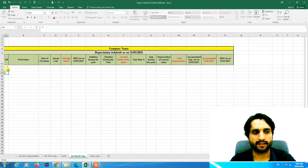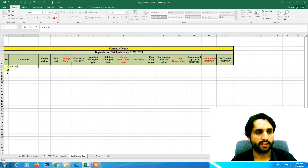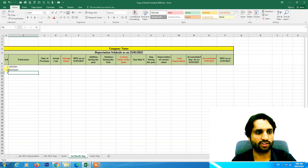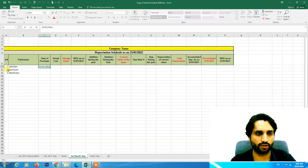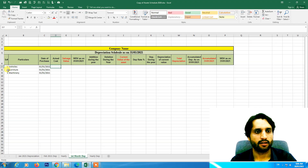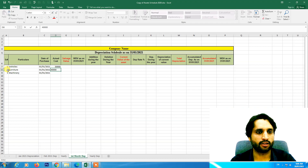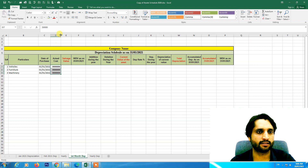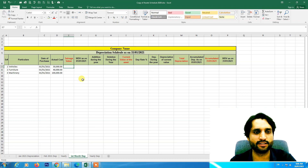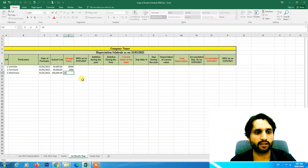We can put the company name and format it. Now we need to add our assets: furniture, vehicles, and machinery — suppose these three assets were purchased on January 1, 2021. The actual cost of the assets are 50,000, 40,000, and 100,000. The salvage value — which is the remaining value of an asset after depreciation deductions for all periods — we will set at 10,000, 5,000, and 20,000 respectively.